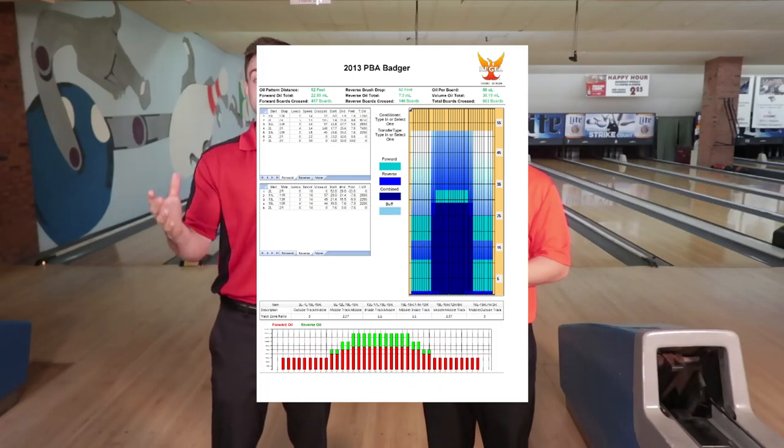When attacking a sport condition, the most important thing is developing a game plan. If there's a graph available, there's a rule of 31 that we can use. Whatever the total footage of the pattern is, we subtract 31 feet from that pattern, and that gives us an idea where our break point needs to be. This is going to be an estimate — there are a lot of other factors that go into it — but a graph and using the rule of 31 gives us a starting point.